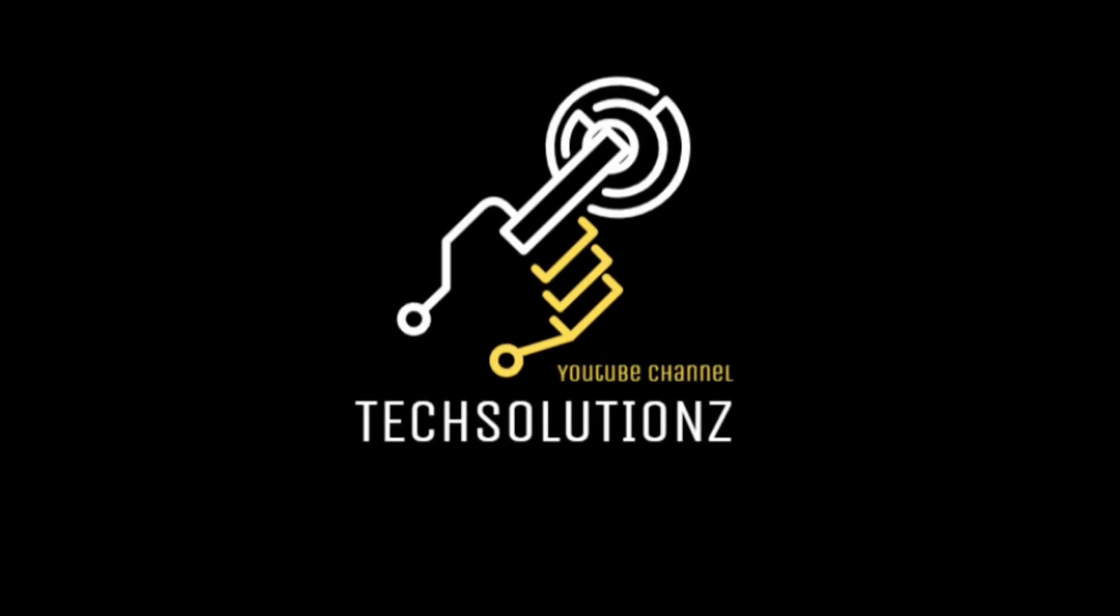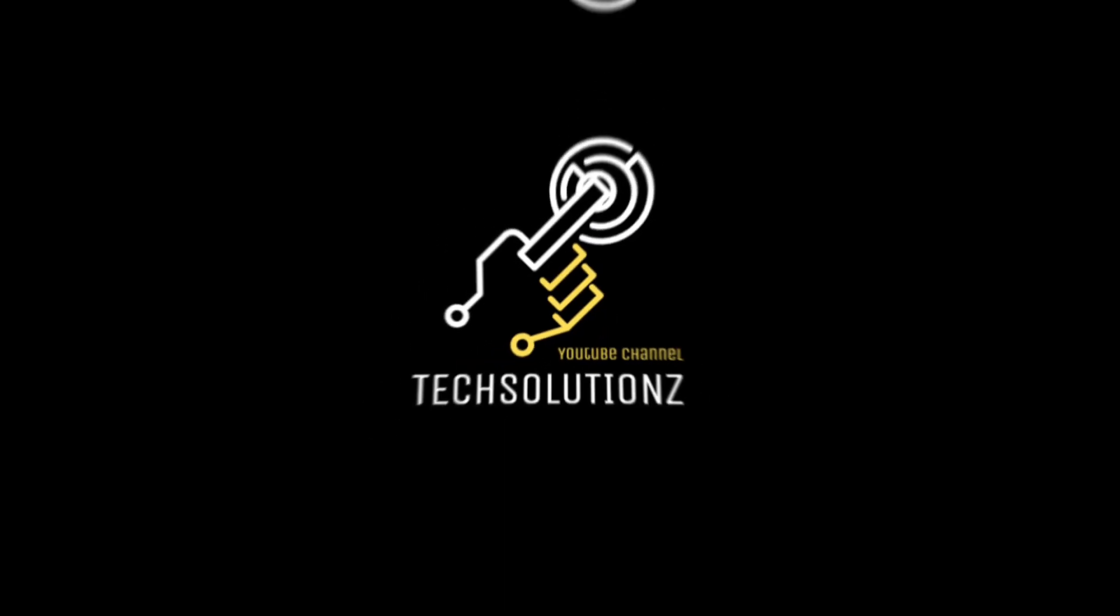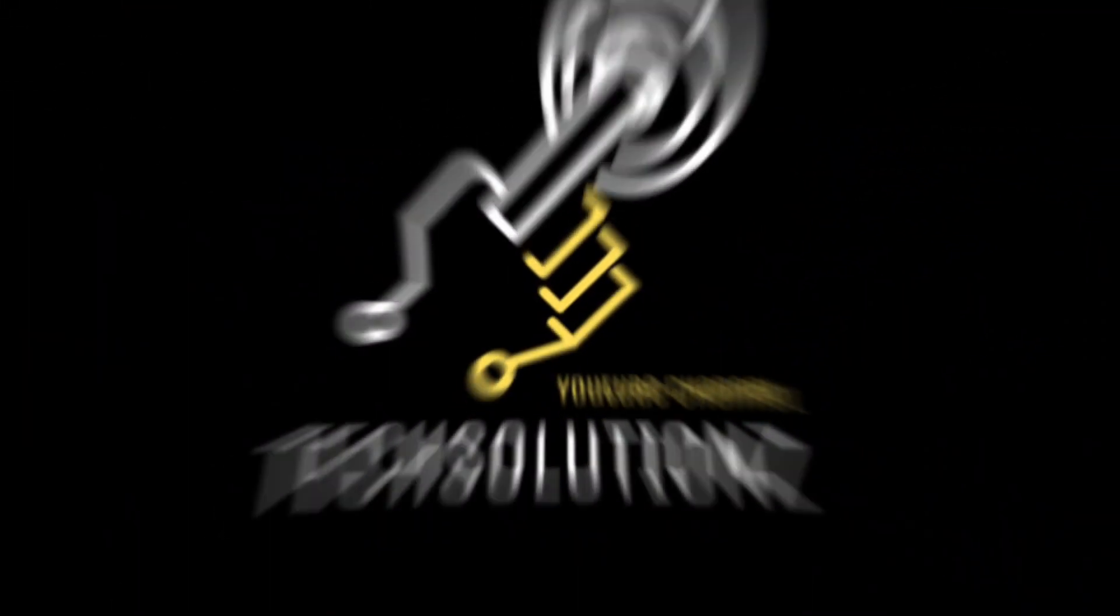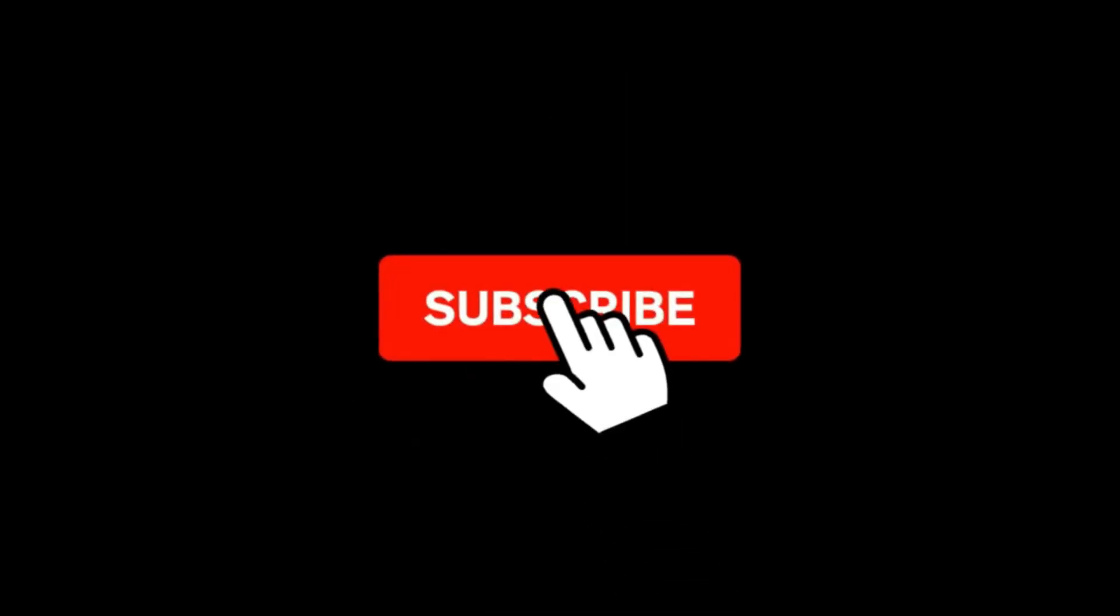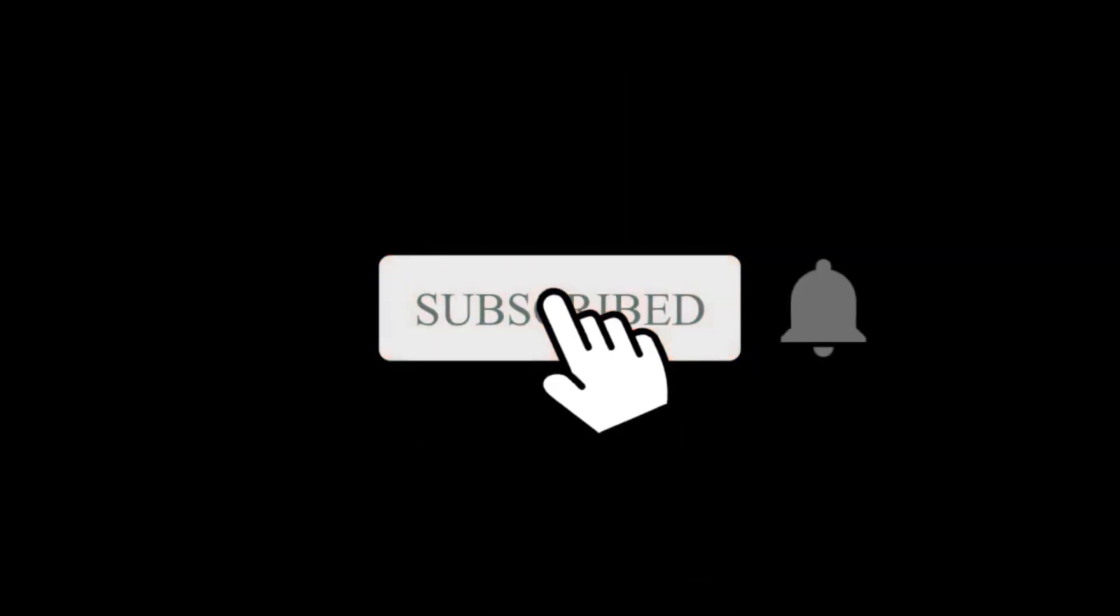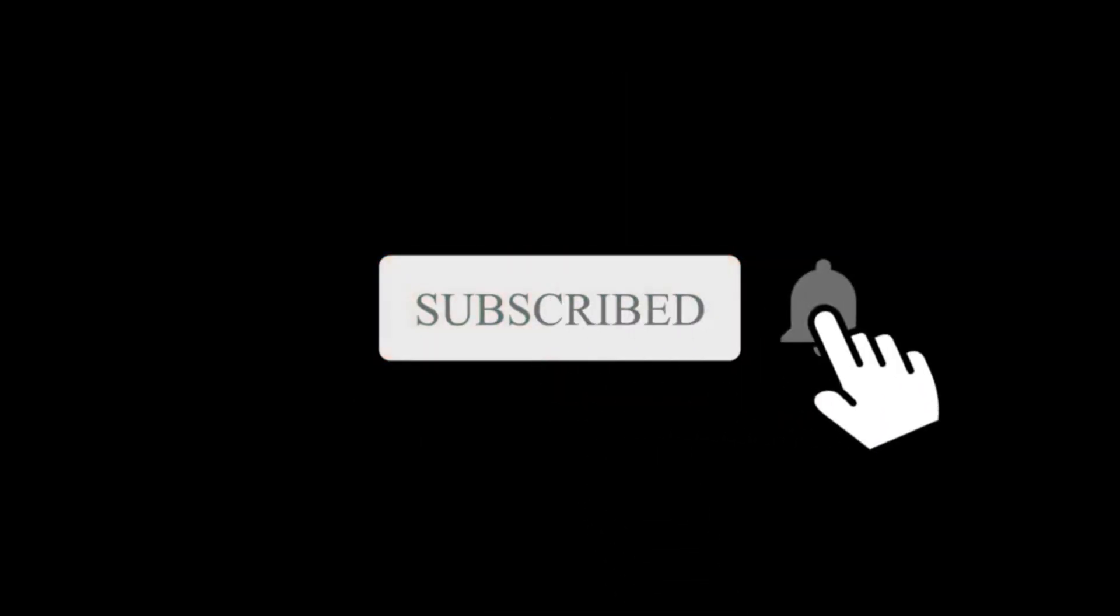Welcome to Tech Solutions. Please subscribe to get more new content on your screens.